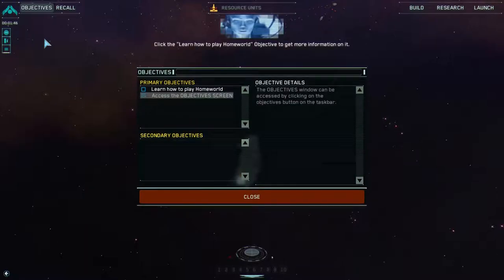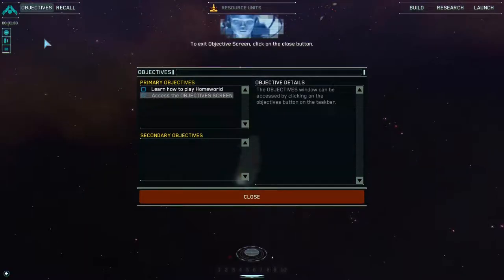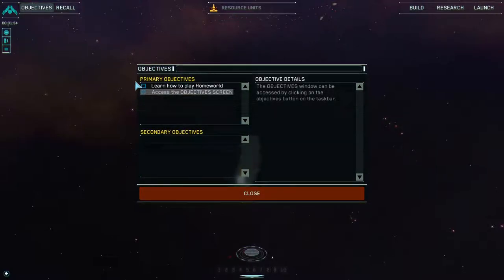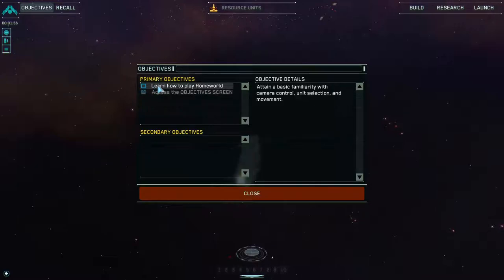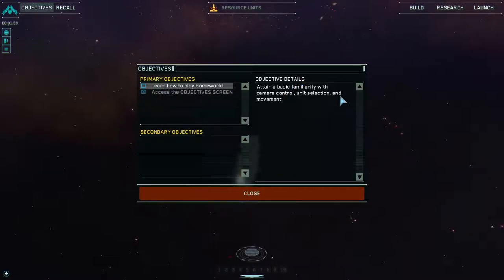This is the objectives screen. Click the 'learn how to play Homeworld' objective to get more information on it. To exit the objective screen, click on the close button. Taking the basic tutorial into camera control, unit selection and movement. That seems useful.